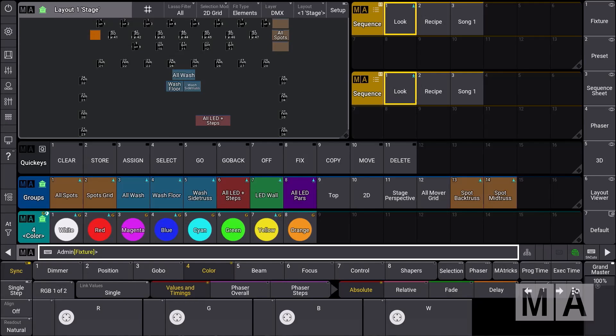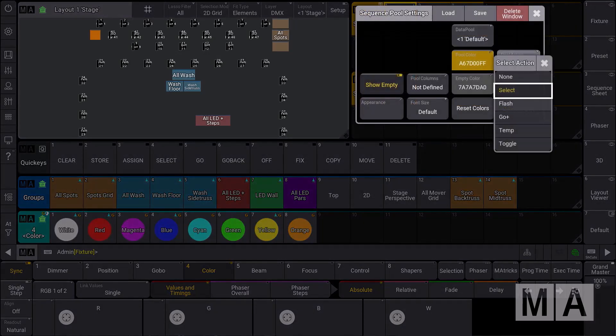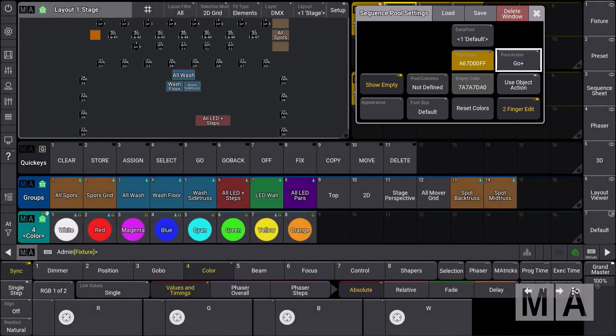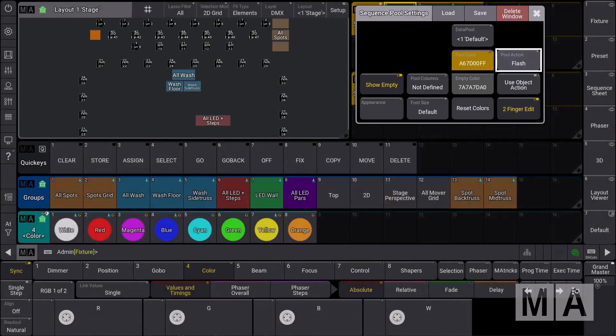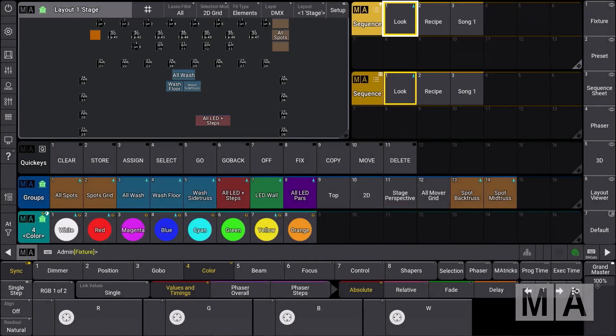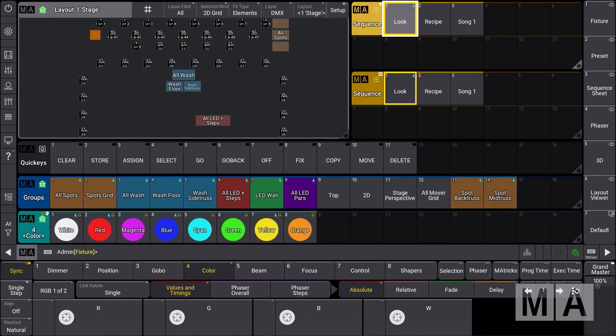What you know already since a couple of versions is that you can define a pool action. For example, for your sequence pool where you have all your sequences ready, when you go to the pool settings you can define a pool action like a go plus or a flash action. For the flash action, you'll see that all the objects, if you press them, will execute a flash on your sequence.